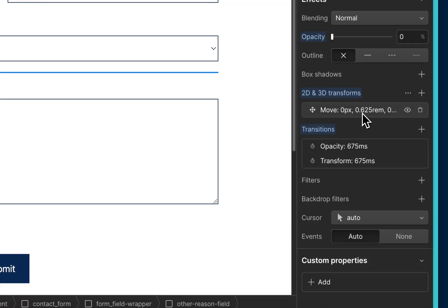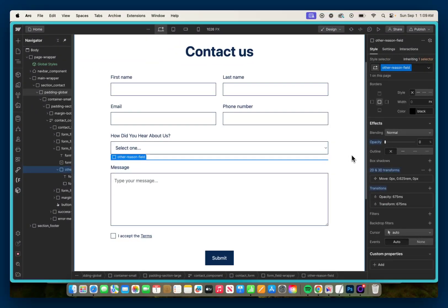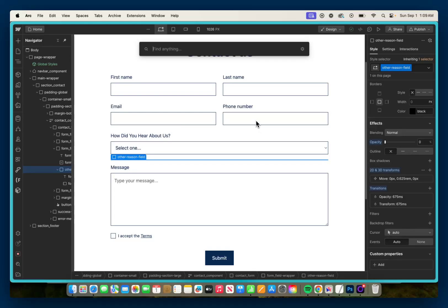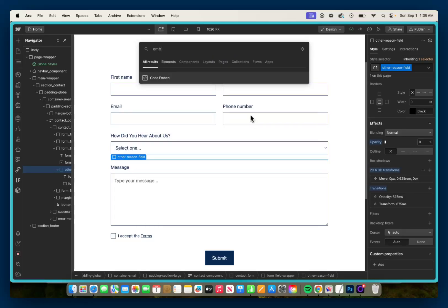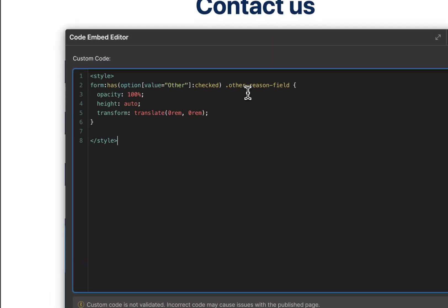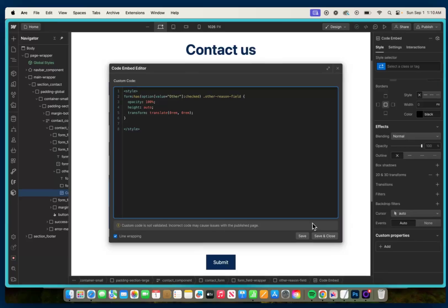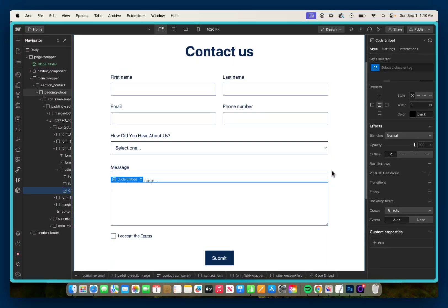And now that that's all set up, I'm going to add in our custom CSS. So we can go Ctrl or Command E, and I'm going to add in a code embed, and I'm just going to paste in the following CSS. And what this is going to do is it's going to find if our form has the value of 'other' checked or selected, and if it does, it's then going to go find the 'other-reason-field', and it's going to change the opacity back to 100%, give it a height of auto, and move it up to its default position since we moved it down 0.625 rem.